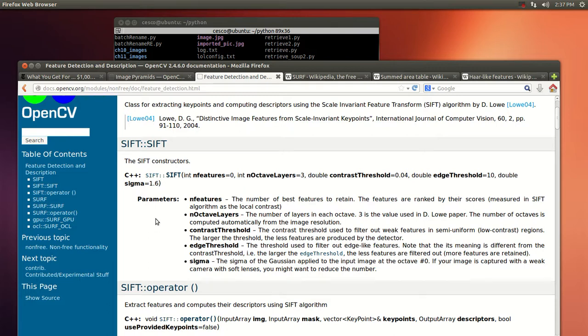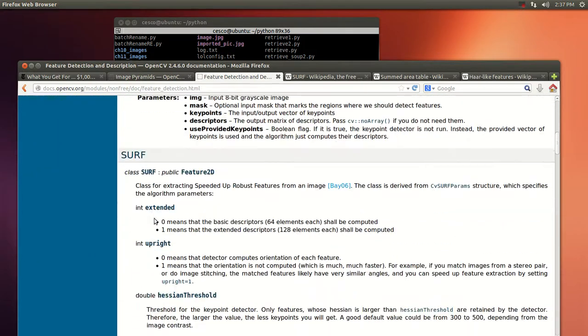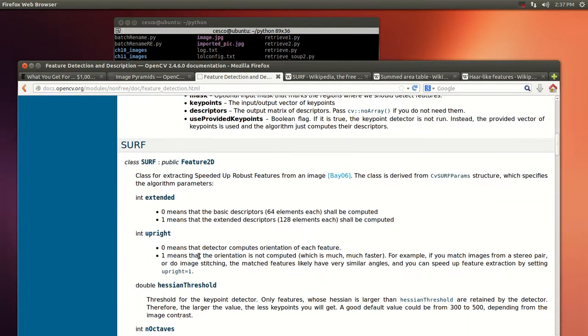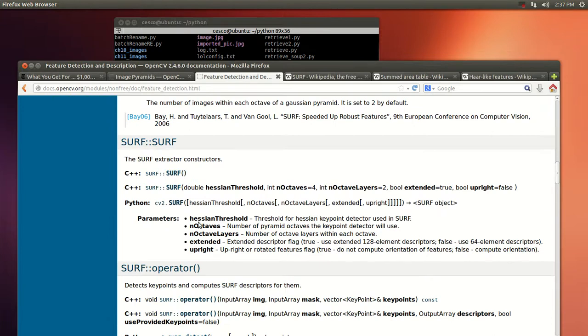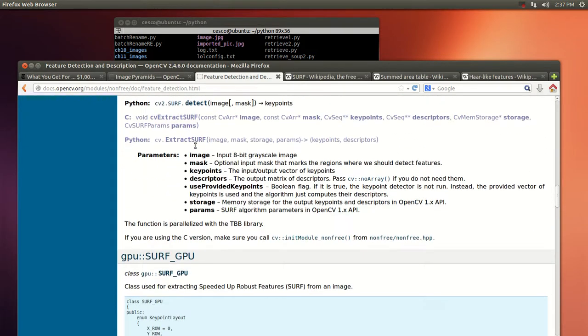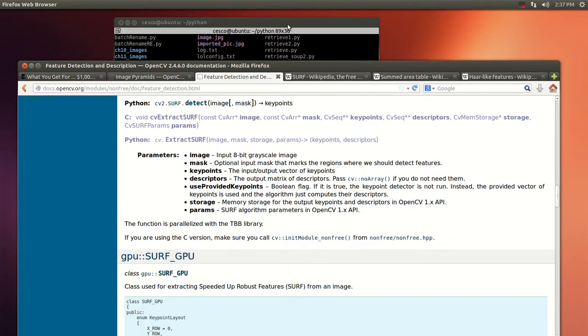This is all part of the OpenCV documentation, so if you have any time it will explain SIFT and also explain SURF and the different parameters.